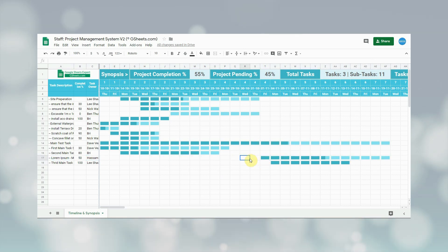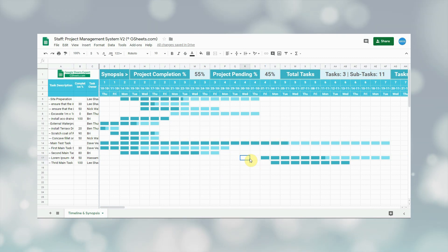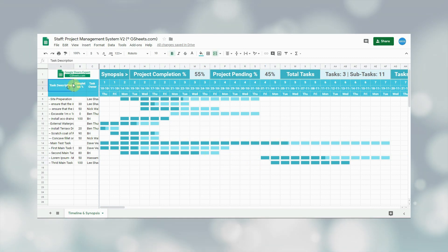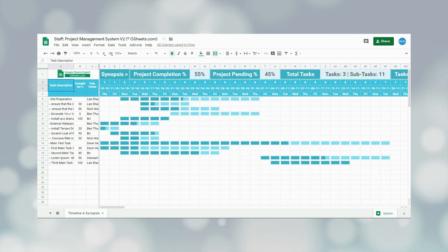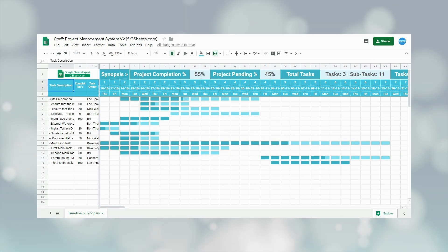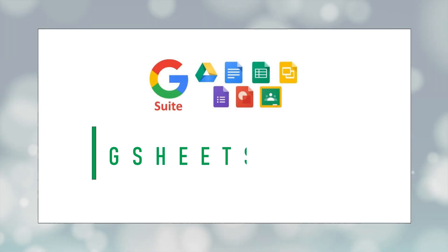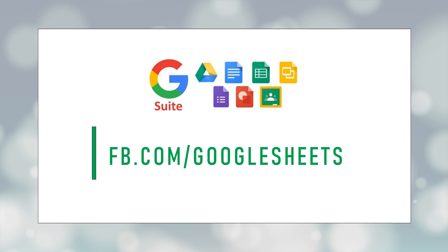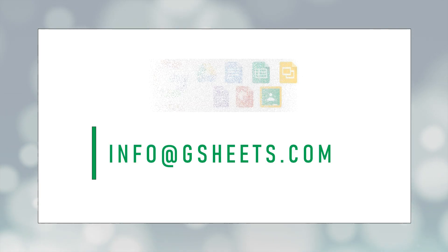That's the end of this project management system. More features — like sending automated emails to task owners, messages on Slack, and integration with Google Calendar — may be added in upcoming versions depending on user demand. I hope you liked this project management system. If you want more details or have any queries, feel free to contact us on our Facebook page or email us at info@gsheets.com. Thank you.